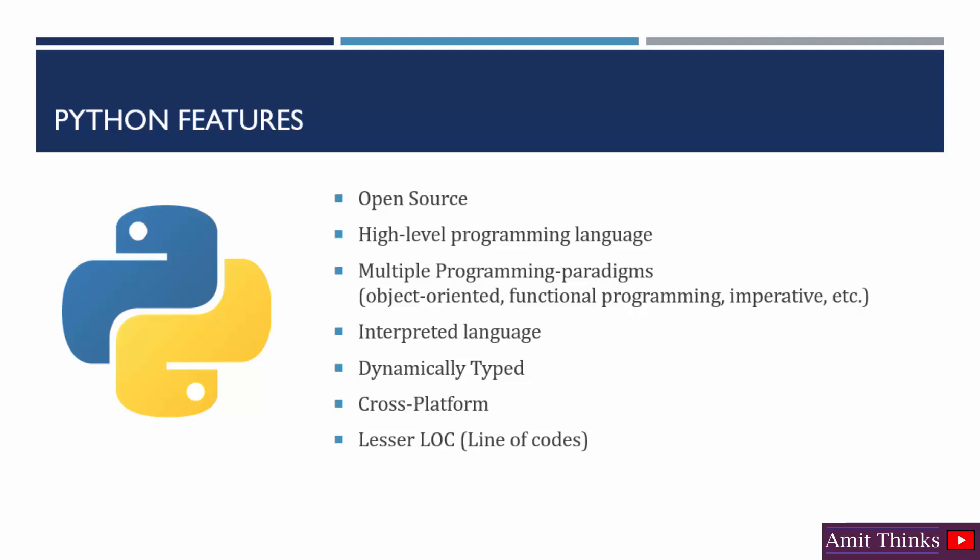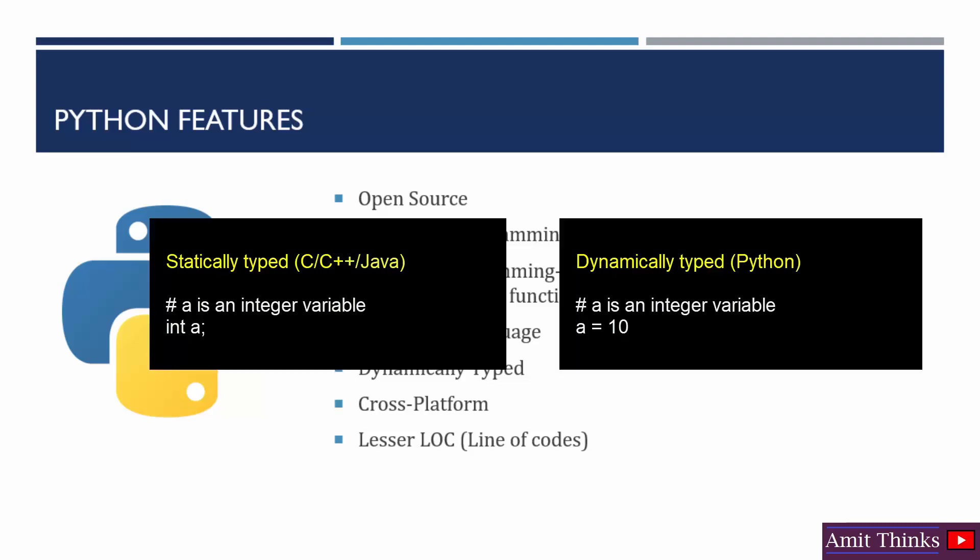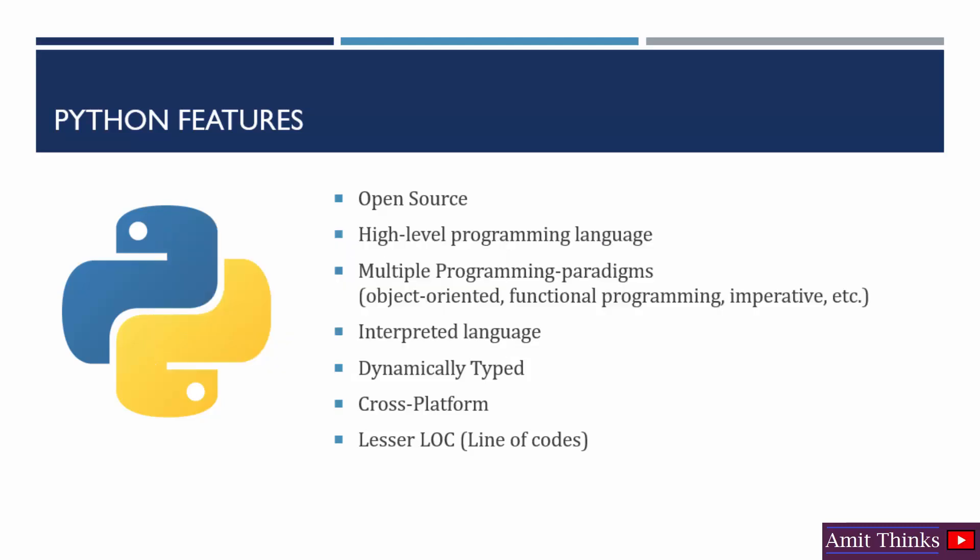It is dynamically typed. That means you don't need to declare the variable type in Python. When you will declare the variable, the interpreter will automatically check the validity of the variable types and the operations performed.